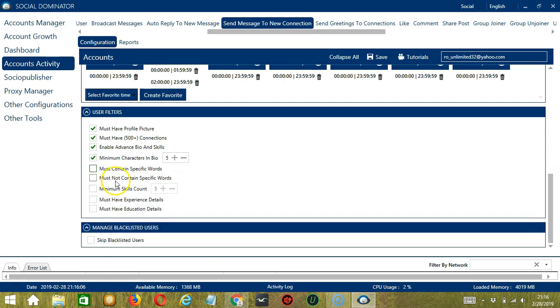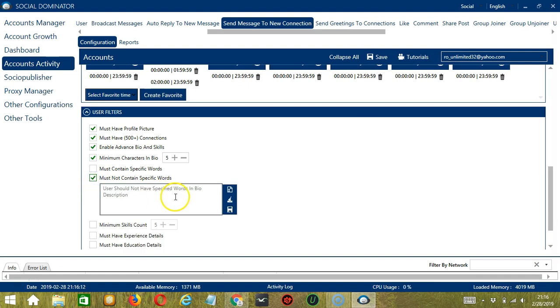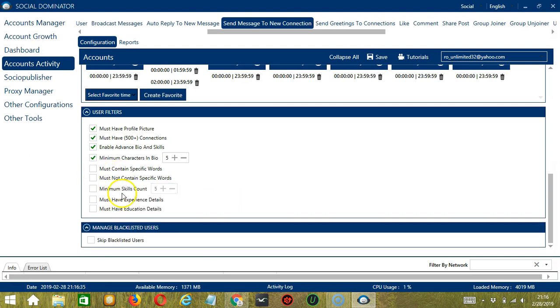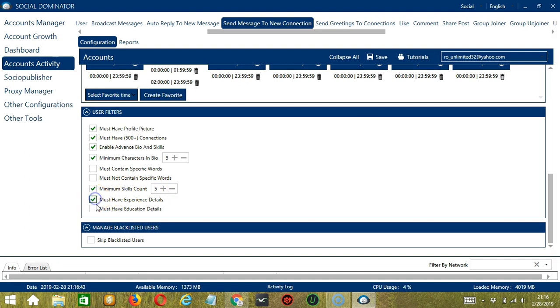The next one is the opposite of the previous one. So these are the words that should not be in the bio description of the connections you want to target. So let's say Fresh Graduate for example. Again, you may clear or import using these buttons and then click save when you're done. The next one will allow you to specify the minimum number of skills of the connection. So let's say 5. Then check the following if you want the connections to have experience details and education details.